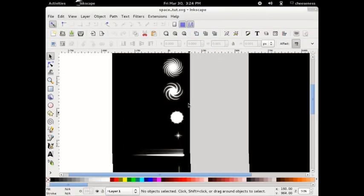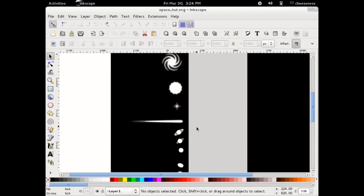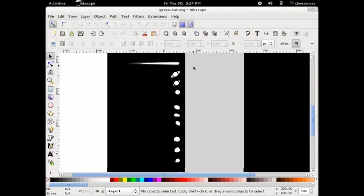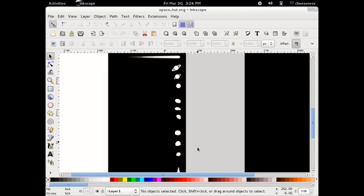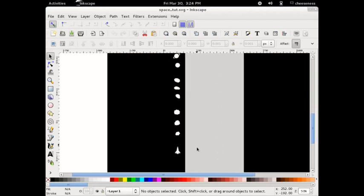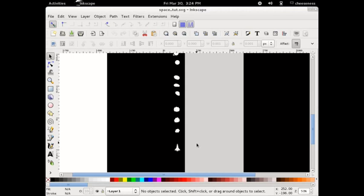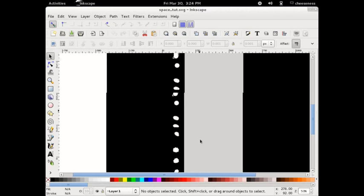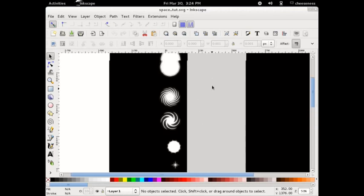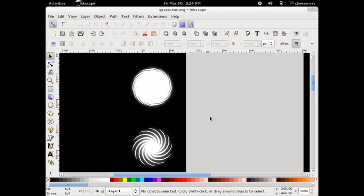The elements that we're going to be creating are galaxies, suns, stars, comets, planets, asteroids, and a shuttle. To start with, we're going to work on the galaxy.